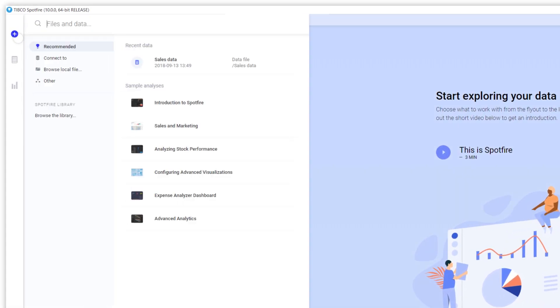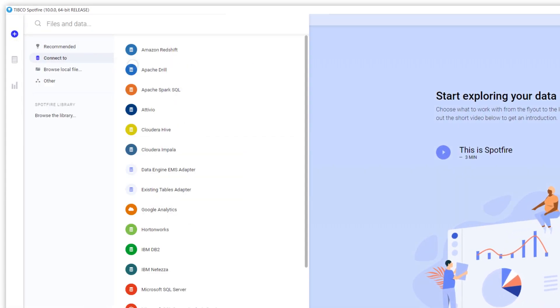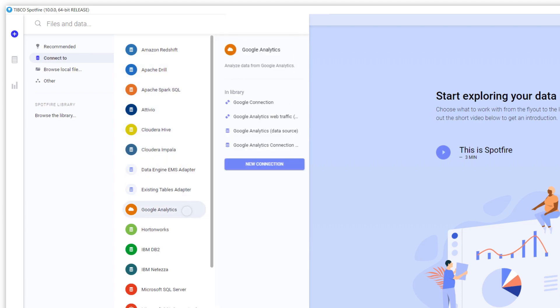With Spotfire, you can analyze any type of data, whether it's stored in a database or saved on your local computer.